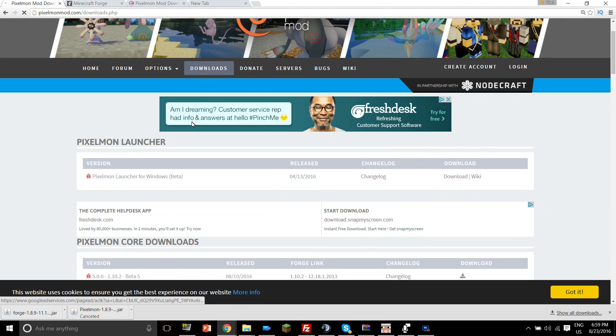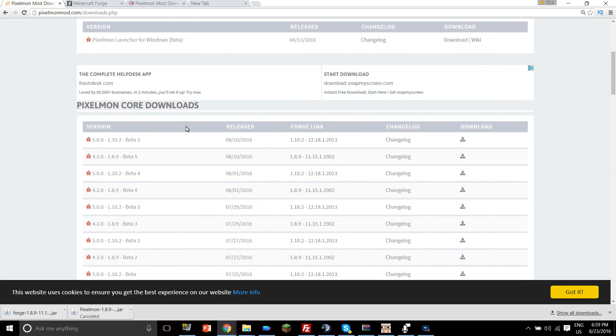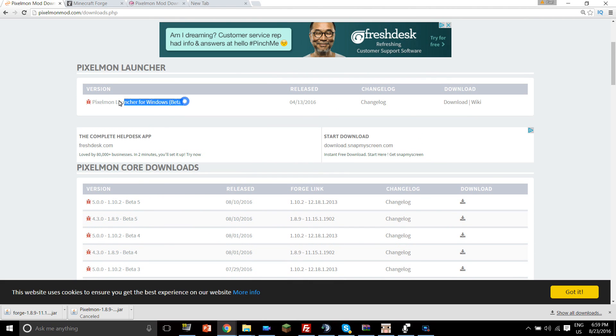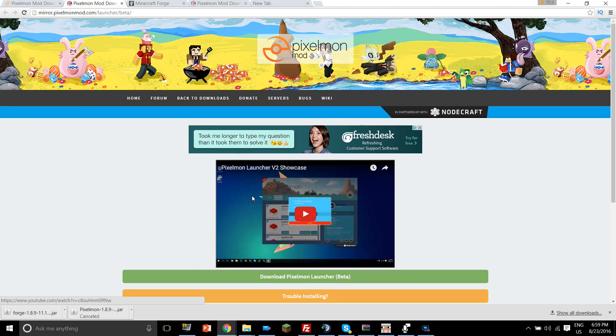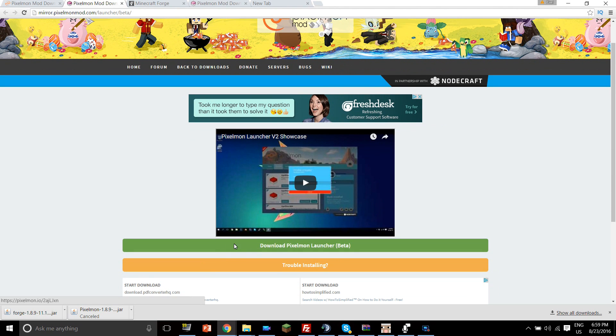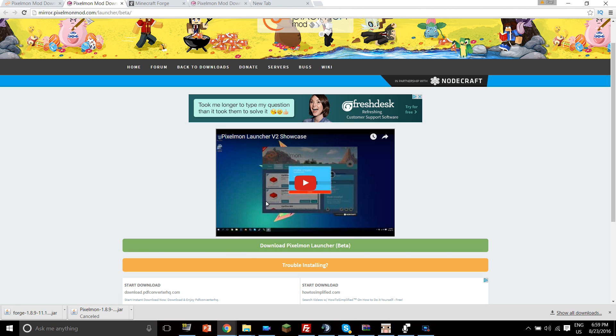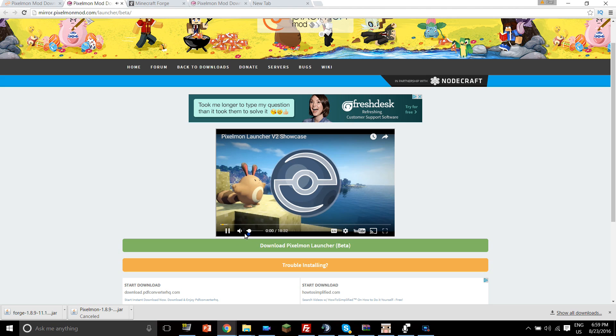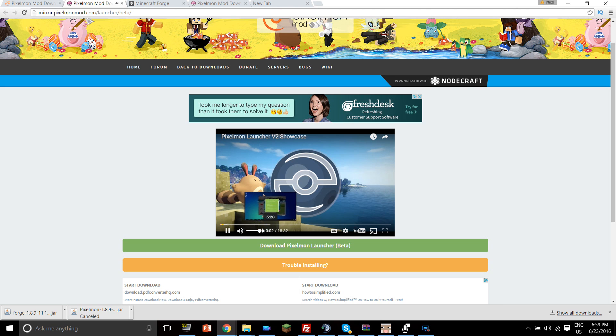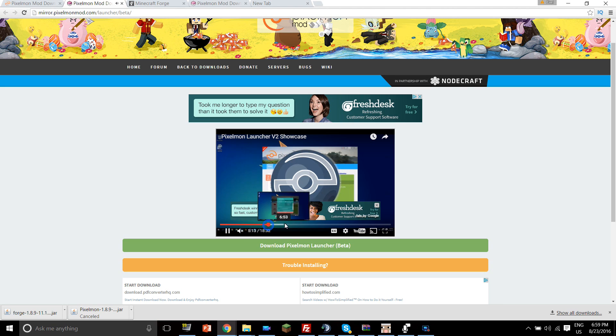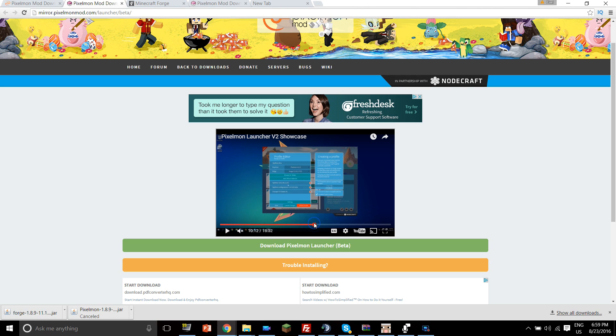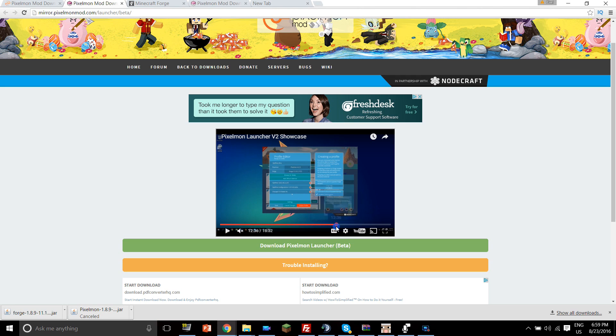Some of my videos are up on here, my mod reviews, which is pretty cool. And so there are actually two ways to install Pixelmon, and one way is to click on the Pixelmon launcher for Windows Beta, click on the download for that, and that will take you to download the Pixelmon launcher. And what this does is it basically lets you automatically install the Pixelmon mods.